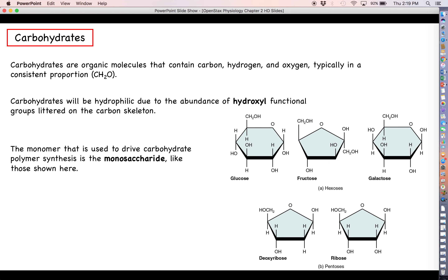If you look at carbohydrates like glucose, fructose, galactose, deoxyribose, and ribose, you see quite a few hydroxyl functional groups. That will make these carbohydrates hydrophilic because since these functional groups are polar, water will want to interact with them. So these are the sorts of things that will not have any problem dissolving in bodily fluids.